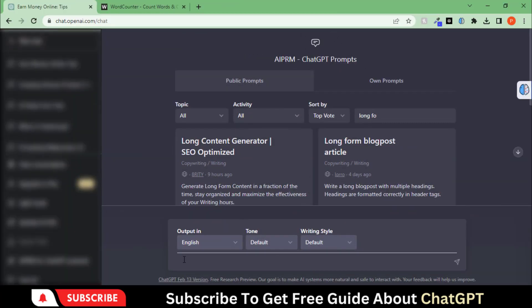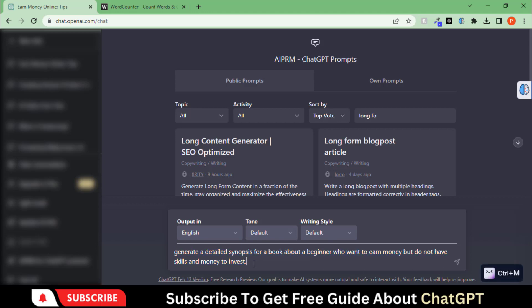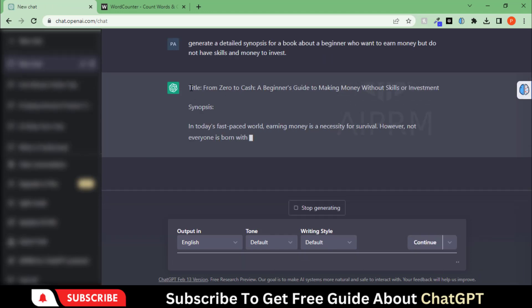Now come to the main point of this video. I have asked ChatGPT to give me a detailed synopsis of an e-book about earning money online. Let's wait for ChatGPT to get the results.